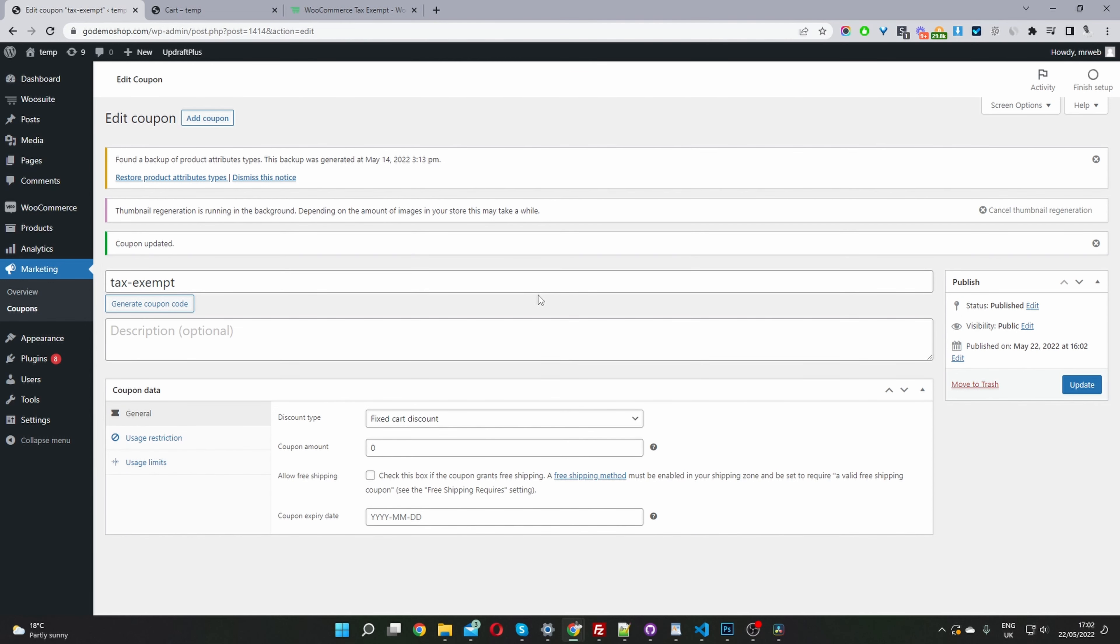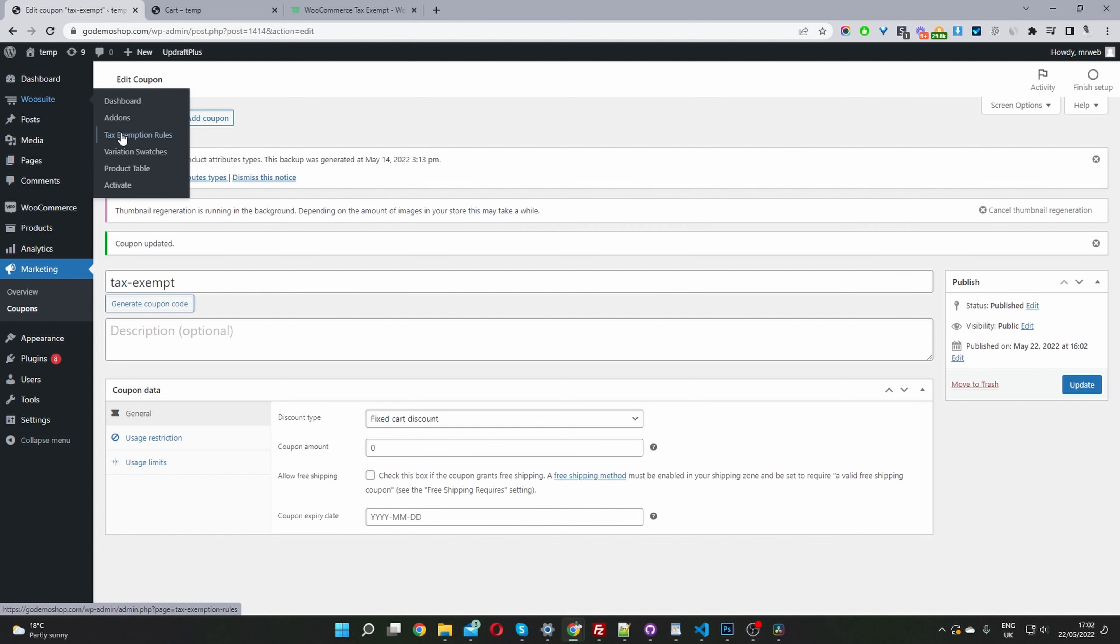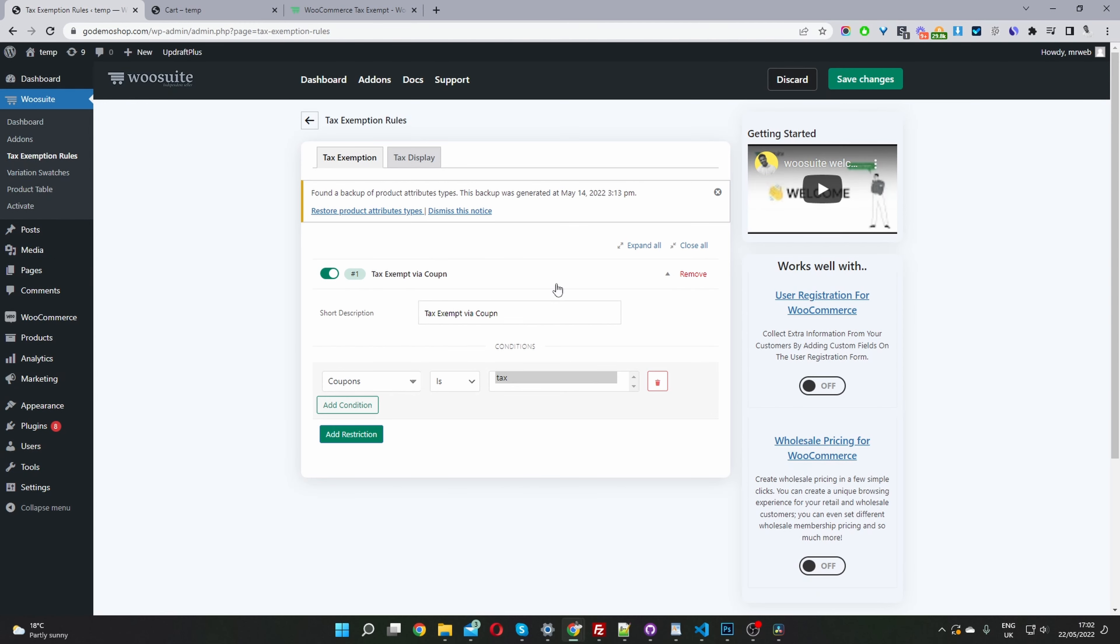The third step is to head over to WooSuite and configure our tax exemption rule. If you haven't installed this tax exemption plugin already, then just navigate to add-ons and install this tax exemption rule.